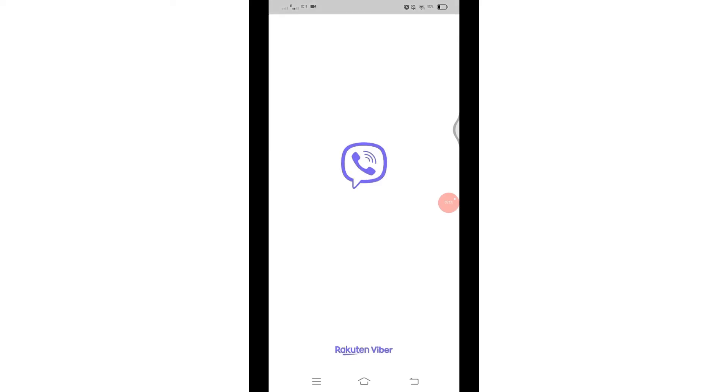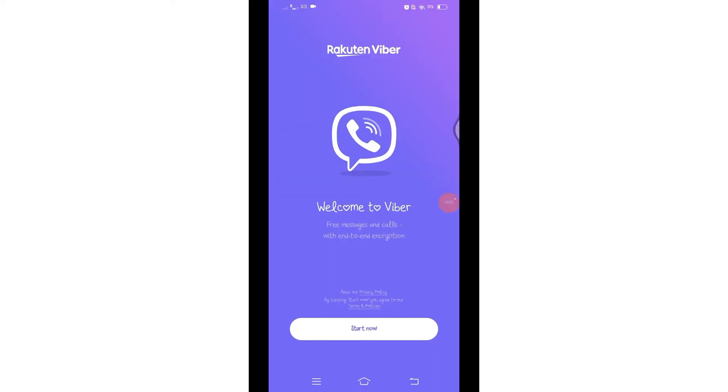Deleting your Viber account is permanent, so you will lose access to all your messages, contacts, and account data associated with that phone number. By following these steps, you can easily delete your Viber account from your device. That's all for today's video.